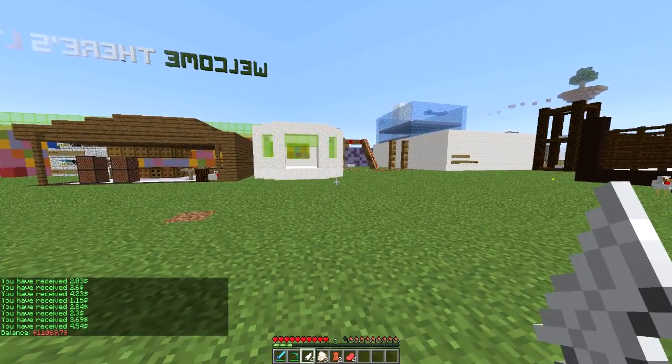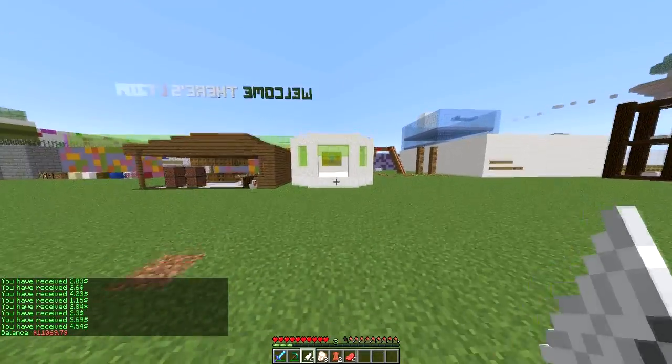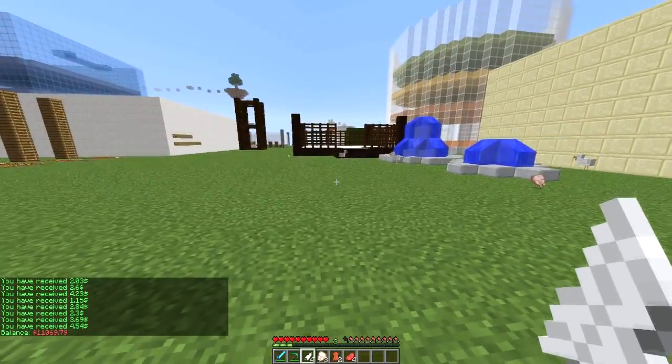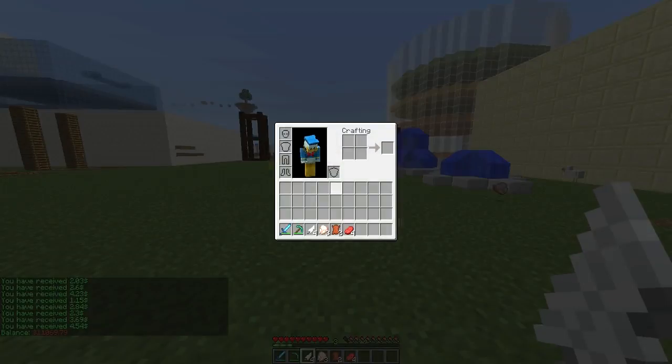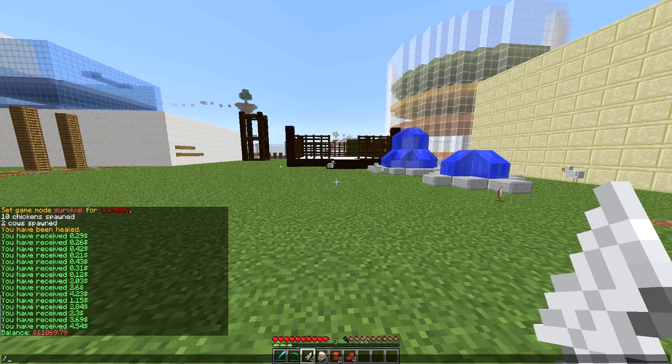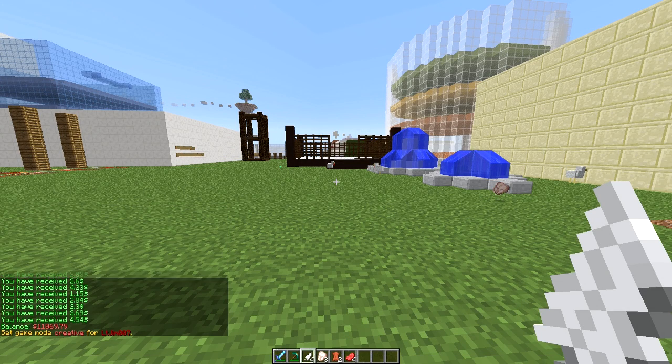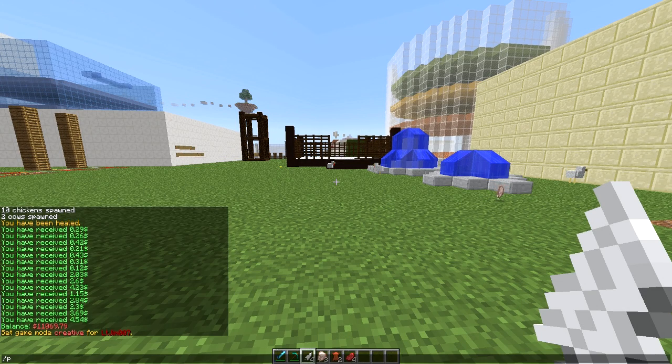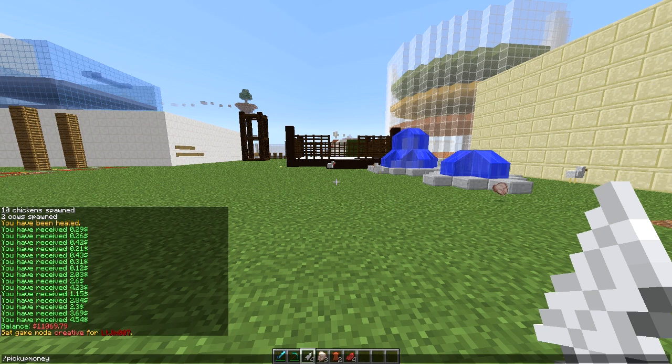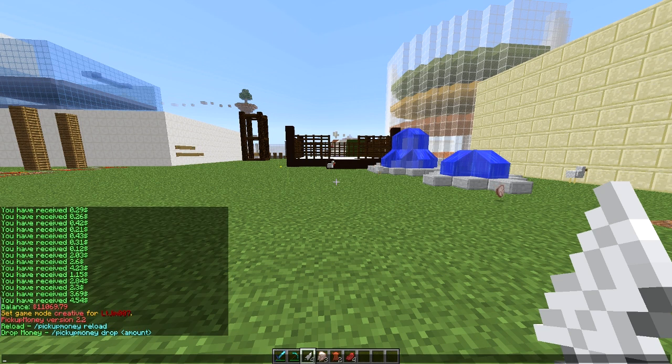If I check my balance I now have over $11,000. So what I'm going to do is show you the commands, there's only a few, there is pick up money,